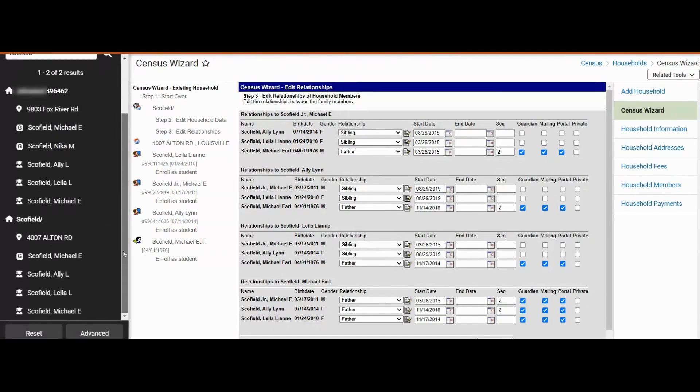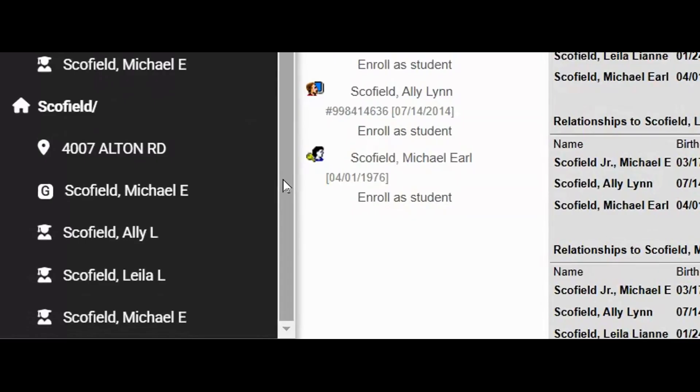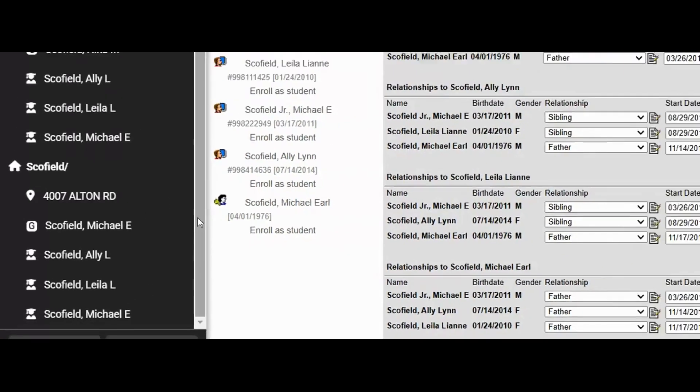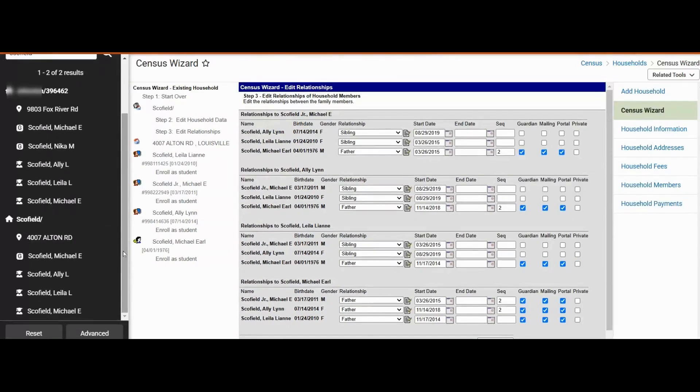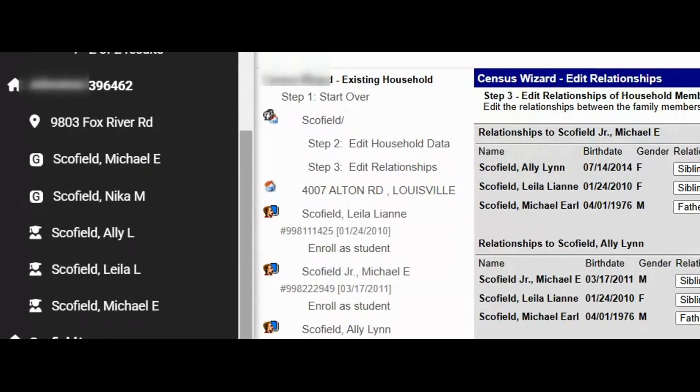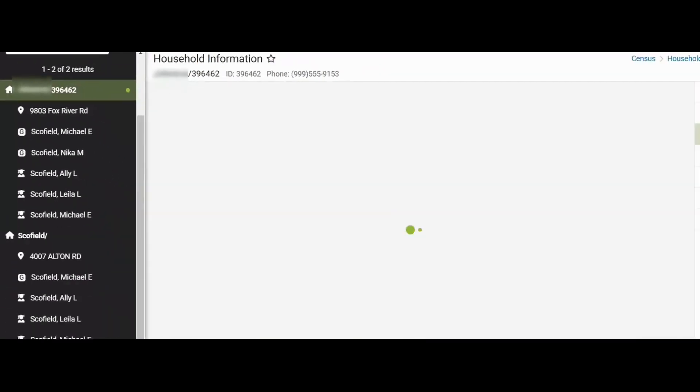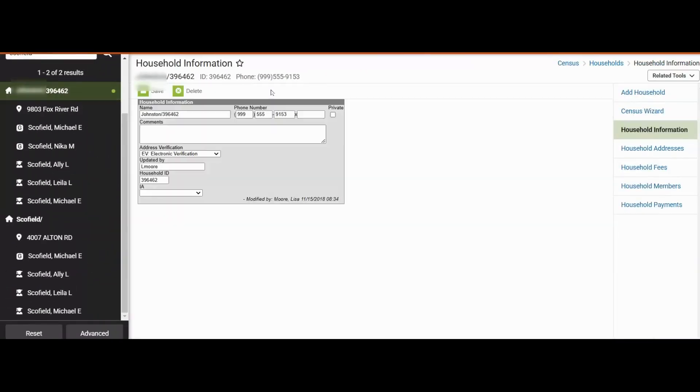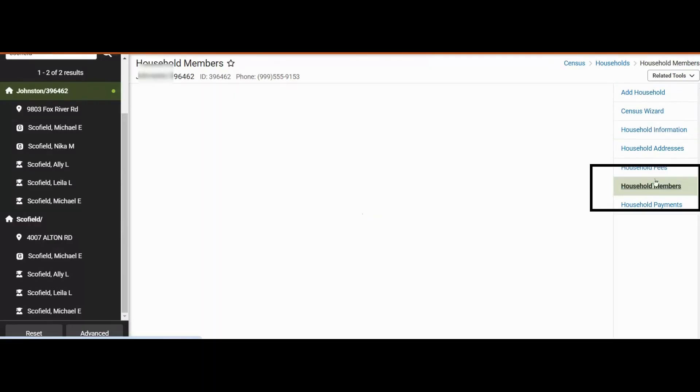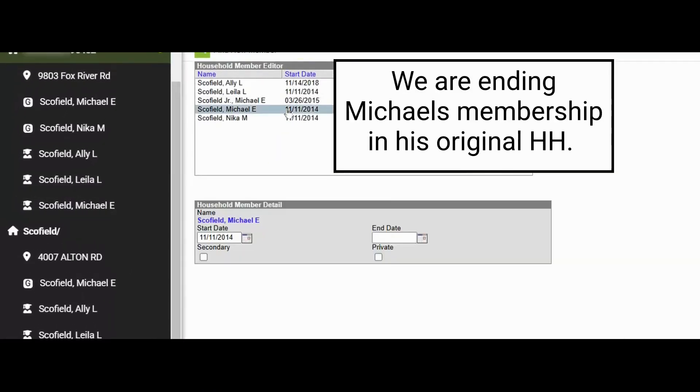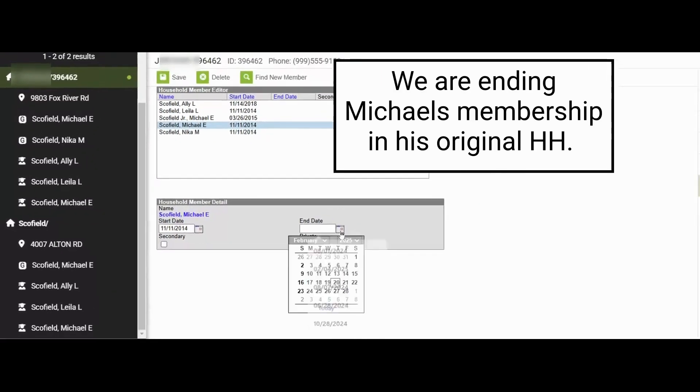Both households display. We see the new household with Michael, Allie, Layla, and Michael at 4007 Alton and we see the previous household. We will click on the previous household. We will click on the household members tab. We will select Michael and we will end date him in the household.